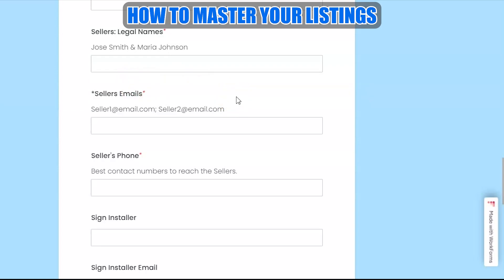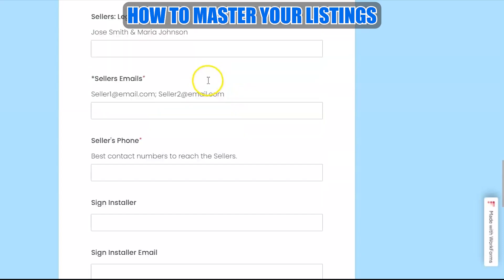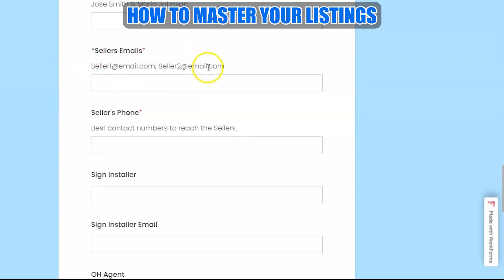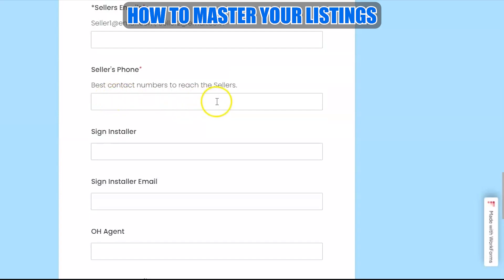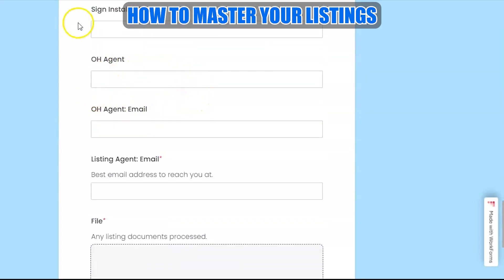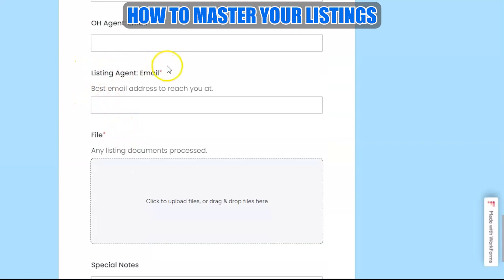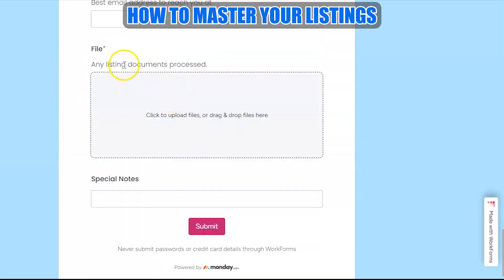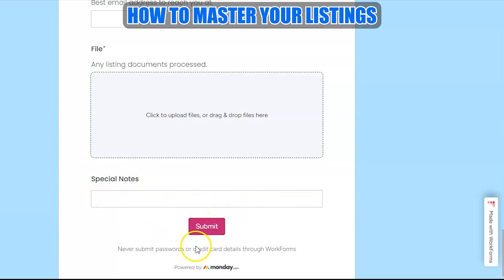The form also captures the sellers' first names and legal names — we want legal names so that when we go under contract we can use them on the purchase and sale agreement. It also captures their official or preferred email addresses, phone number, any assigned agent for the open house, the listing agent's email, and any documents already completed can be attached here.